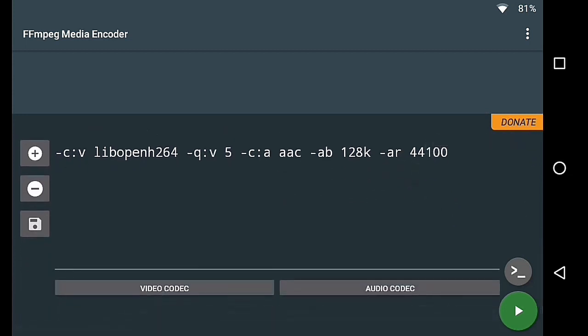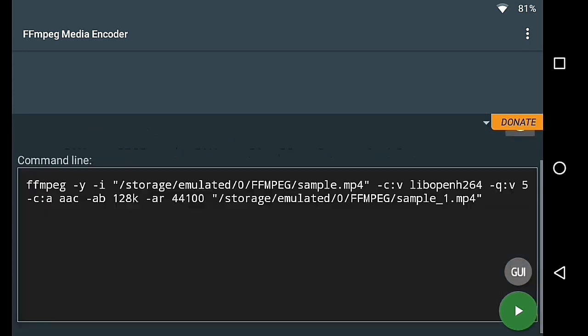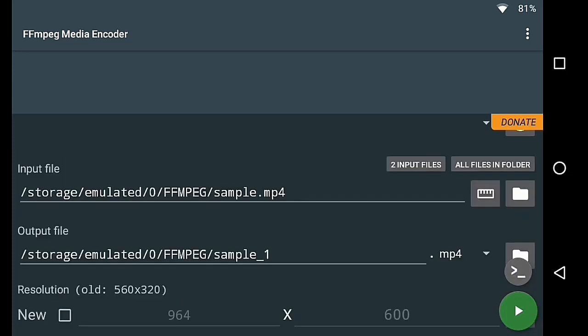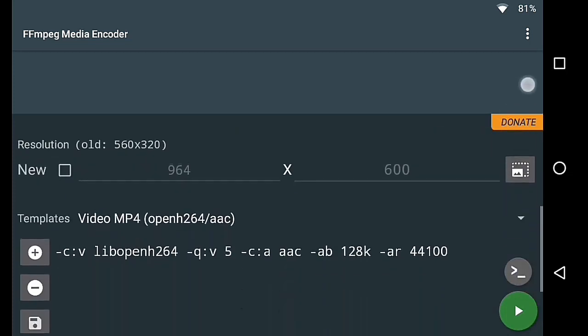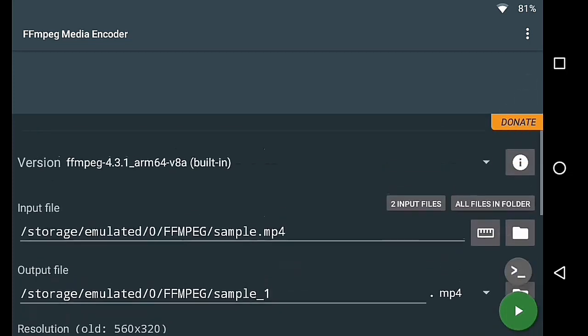And the coolest thing about this application is that it supports both command line and graphical user interfaces. That is, CUI and GUI.